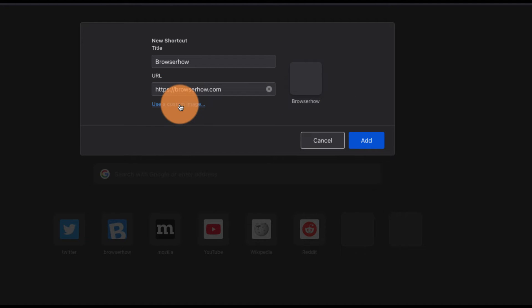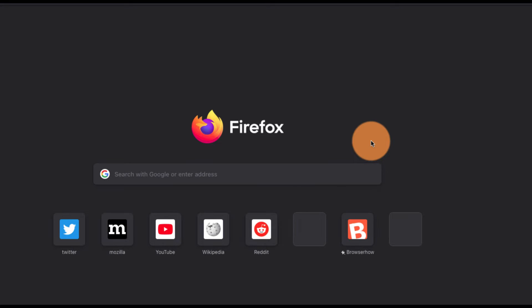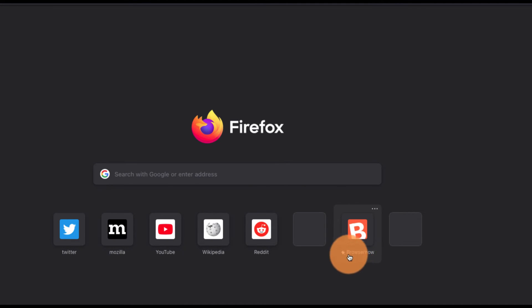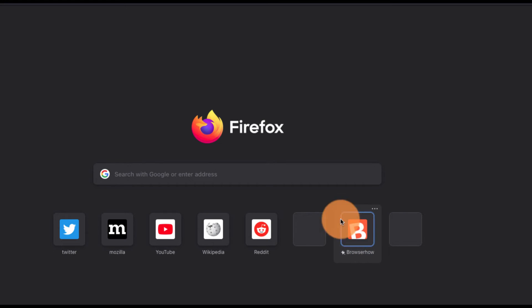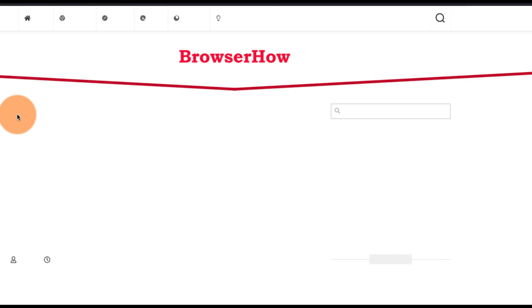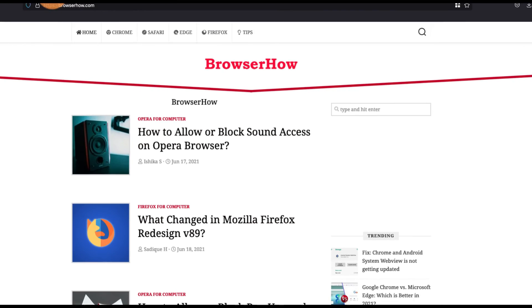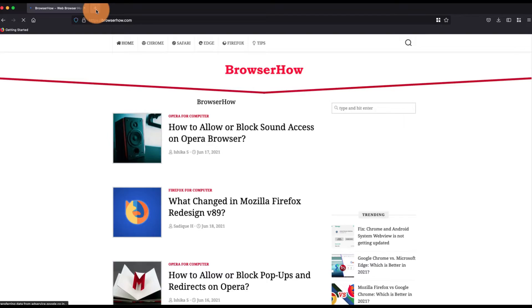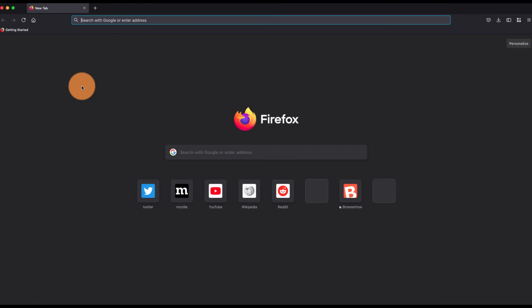I can just click on add, so this will add the link as the shortcut. Here you can see 'Browser How' and it is created. If I click on it, it will open browserhow.com. So in this way you can create shortcut links on Mozilla Firefox home screen. I hope this helped.